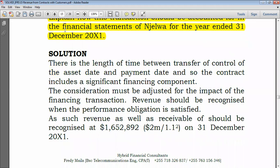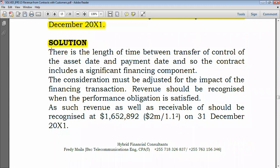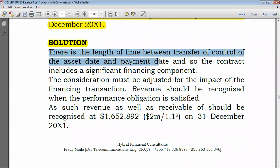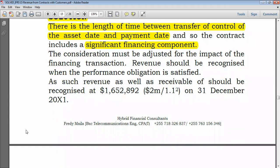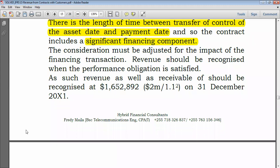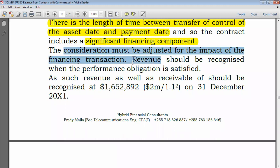There is a length of time between the transfer of control on 31 December 2021 and the payment date on 31 December 2023 — two years — so the contract includes a significant financing component. You have to discount the consideration in the contract; the consideration must be adjusted for the impact of the financing transaction.